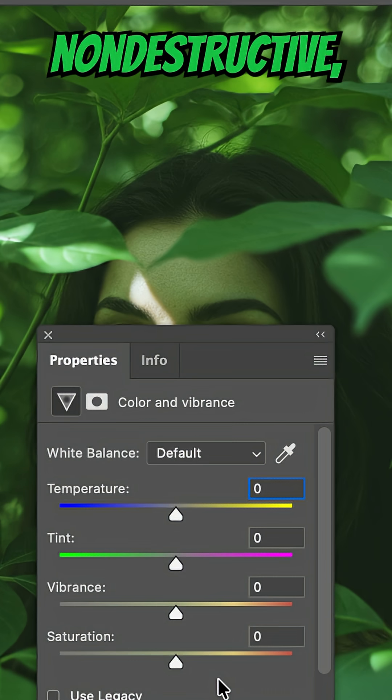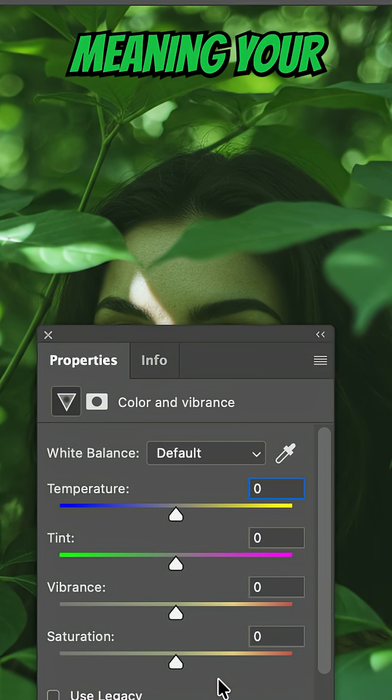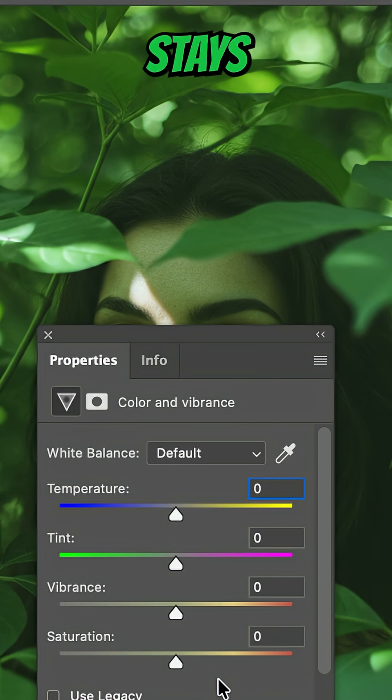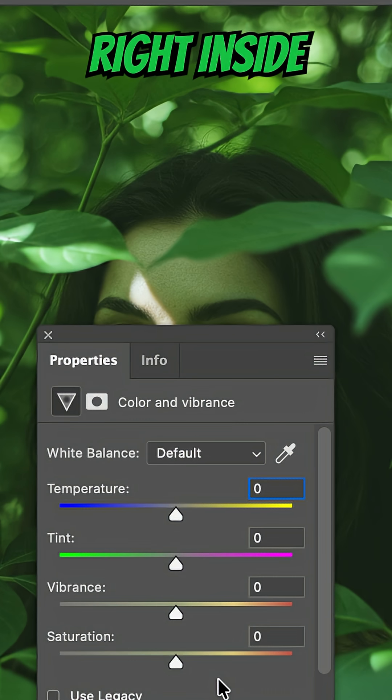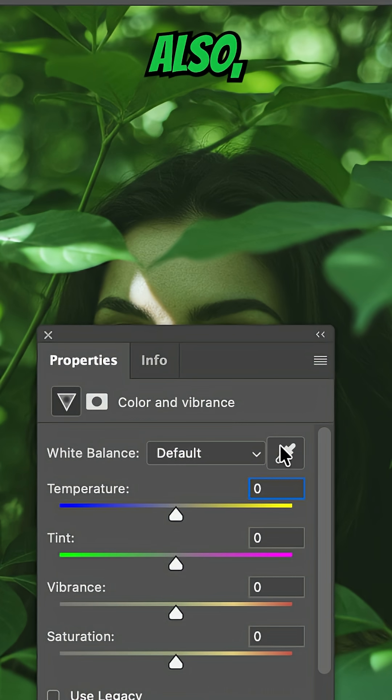It's totally non-destructive, meaning your original photo stays untouched while you color correct right inside your layer.